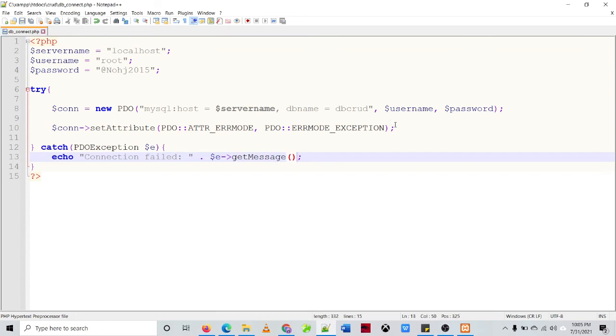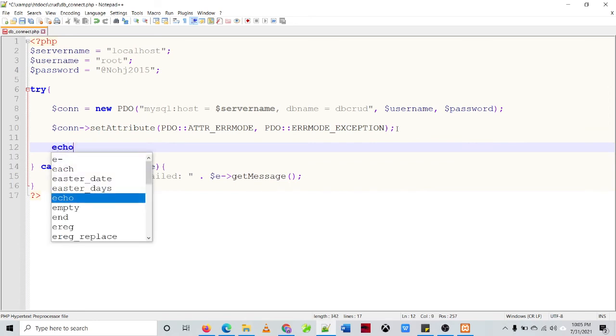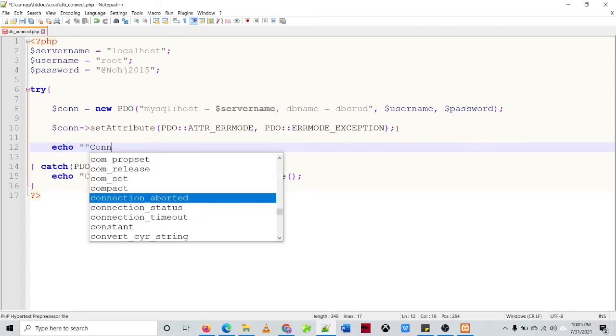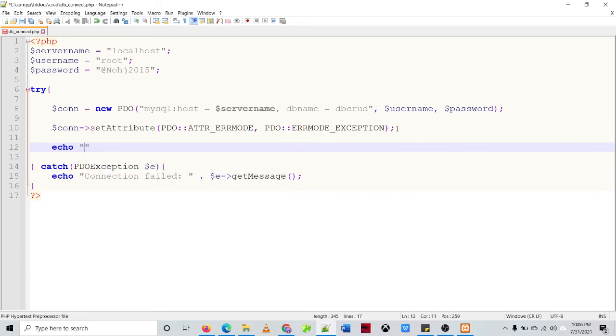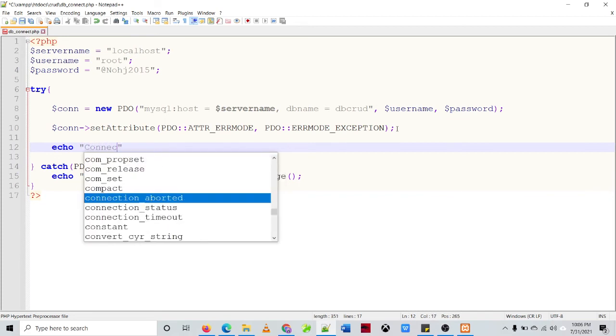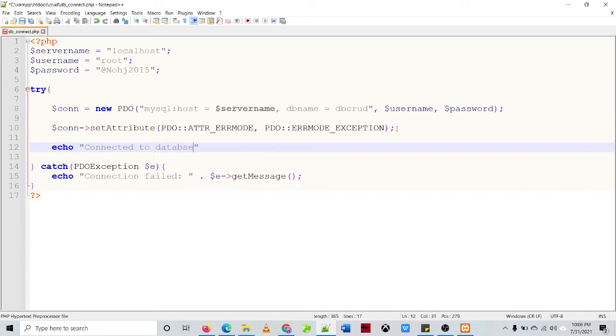Then if the connection is successful we'll just specify echo connection, or connected, to database.